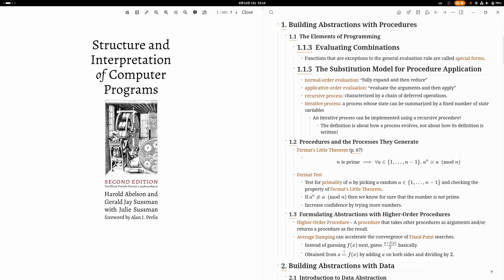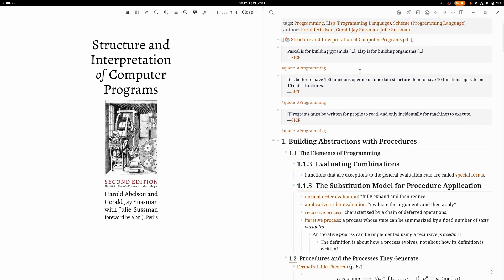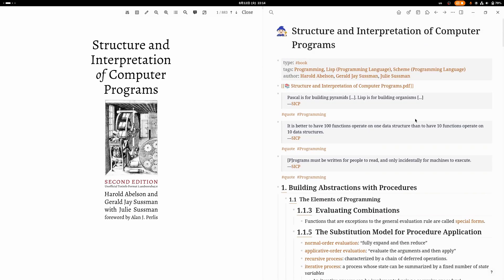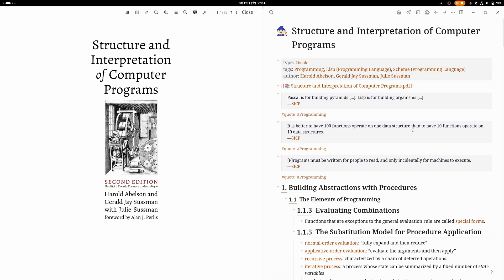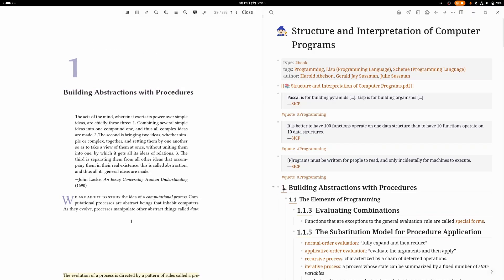There's some famous quotes that are from this book. Like, 'Pascal is for building pyramids, Lisp is for building organisms.' Another one you might have heard is, 'It is better to have 100 functions operate on one data structure than to have 10 functions operate on 10 data structures.' The third one, maybe the most famous quote, is 'Programs must be written for people to read and only incidentally for machines to execute.'